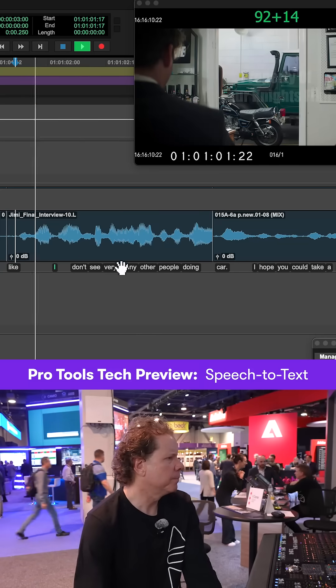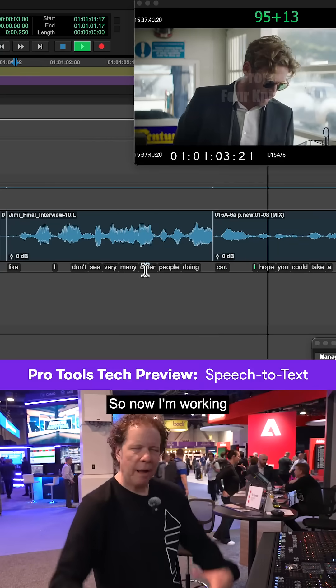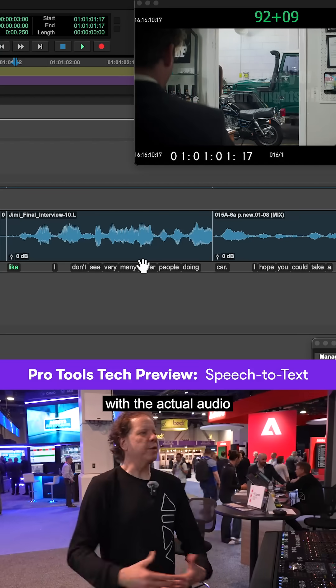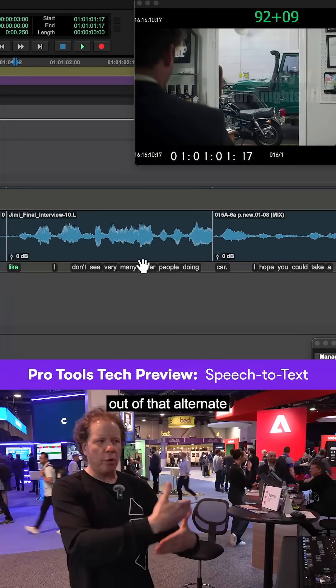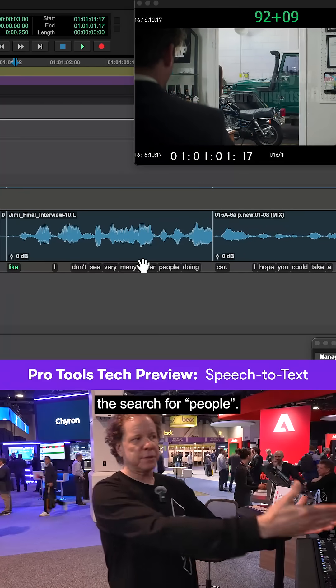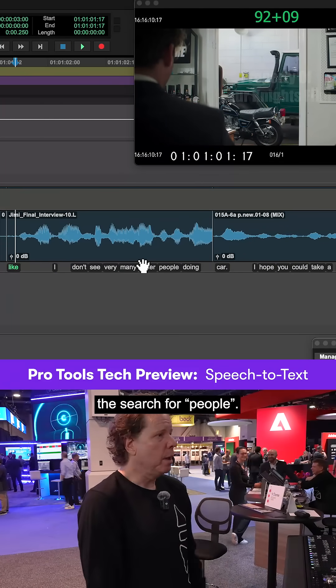I don't see where many other people do it. So now I'm working with the actual audio clip that I dragged out of that alternate based on the search was for people.